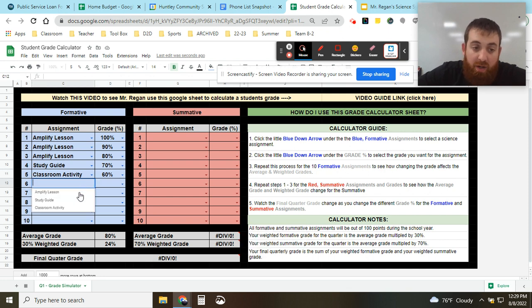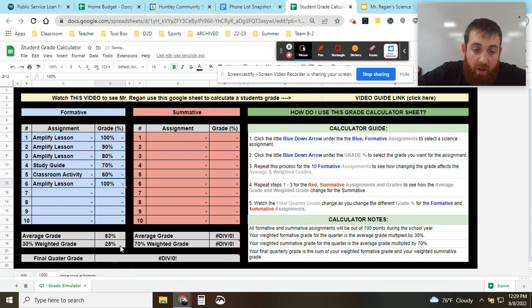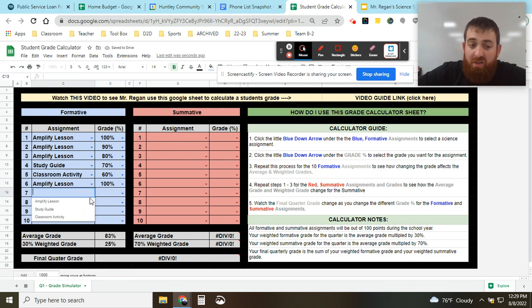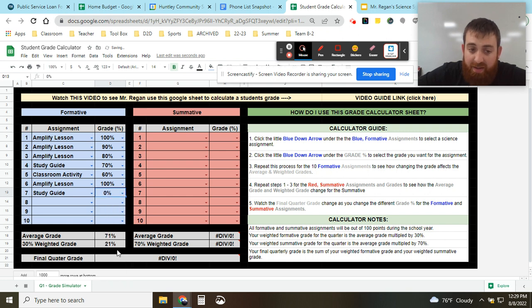And let's say you do another assignment and you get 100, obviously that percentage is going to go up. So you went to 83 and 25. But if you have another assignment that you don't do really well on, well, obviously it'll bring it back down. 71% and 21.